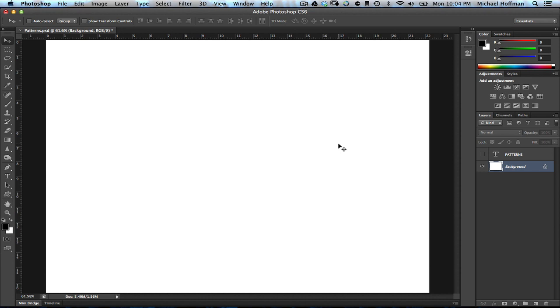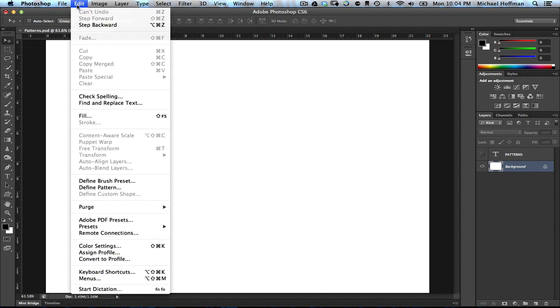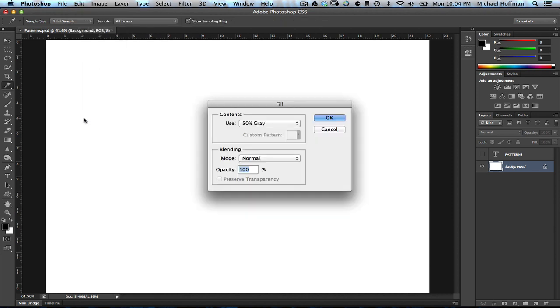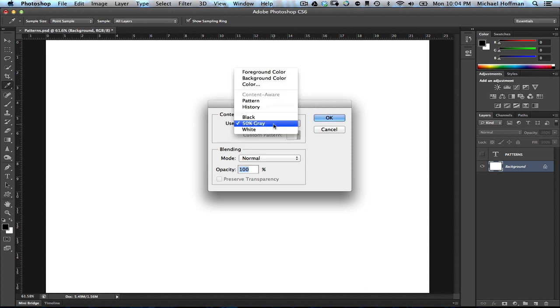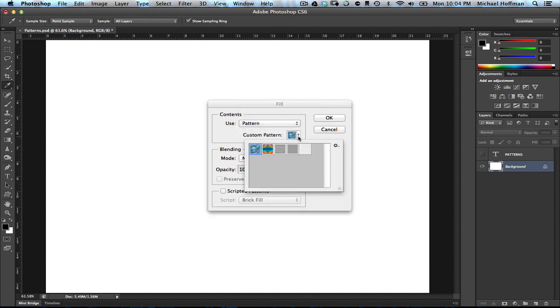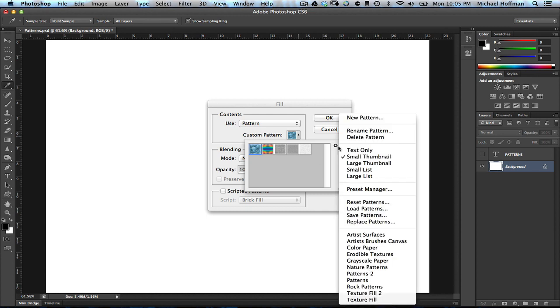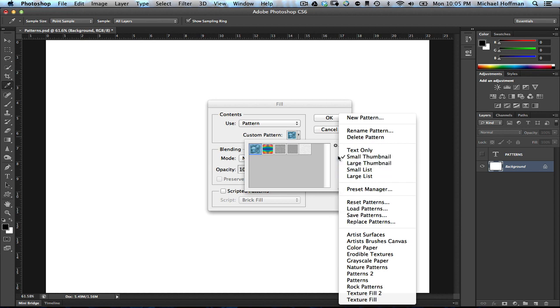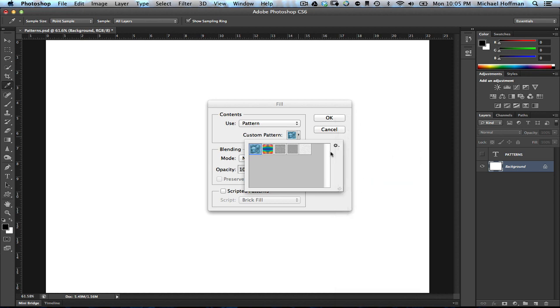You typically access patterns from the Fill command by choosing Edit Fill, and then you can choose here in the Contents section black, white, or gray, but you can also choose Pattern. And when you do, you get a list of patterns, including the Pervasive Bubbles pattern, which has been around for ages. But you're not limited to these. You can create your own, and in fact Photoshop ships with an entire list of patterns that you can access with this gear icon right here.